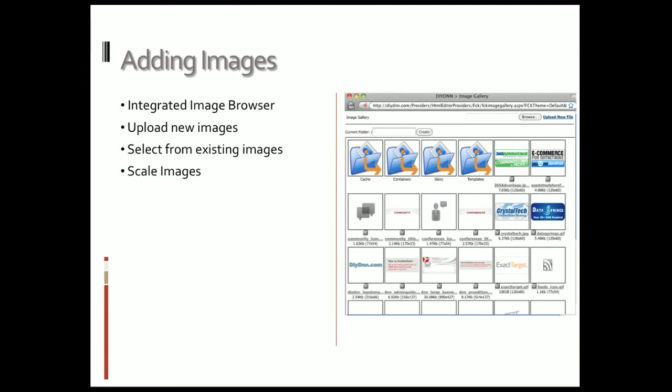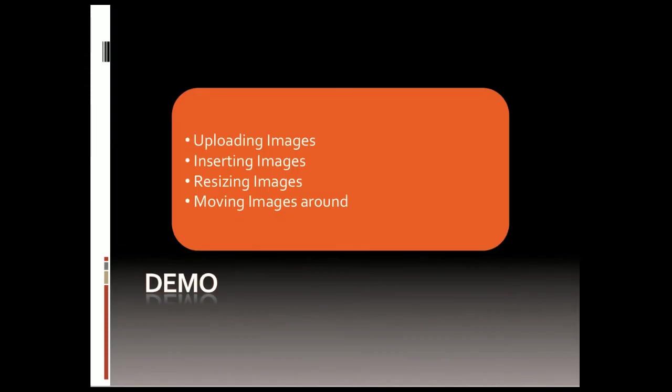We can scale those images as we insert them onto the page, and even after it's on the page we can still scale them. Quickly jumping into this demo, we'll upload some images, insert images into our page, resize, and show you how to move these images around.